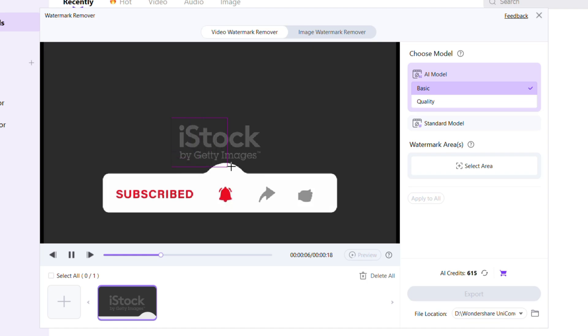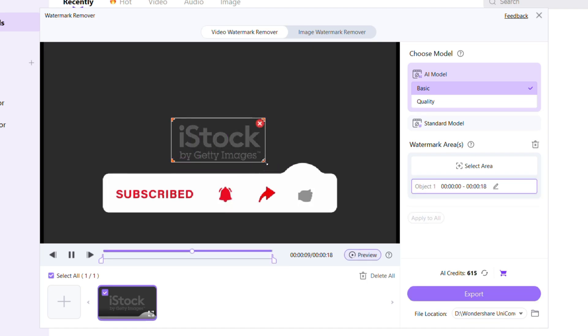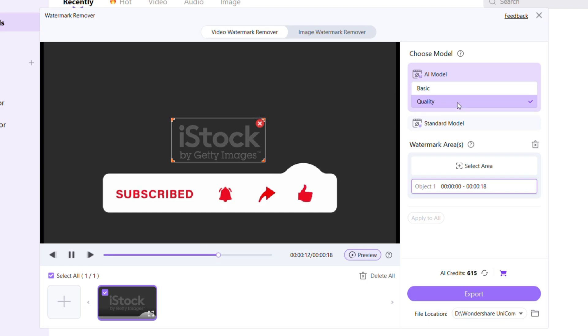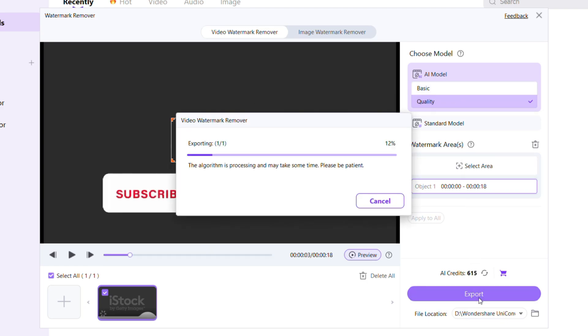Select the area where the watermark appears precisely, then choose Quality from here to get the best results. Click Export, and now AI will analyze the surrounding pixels and seamlessly erase the watermark while maintaining the video's natural look.